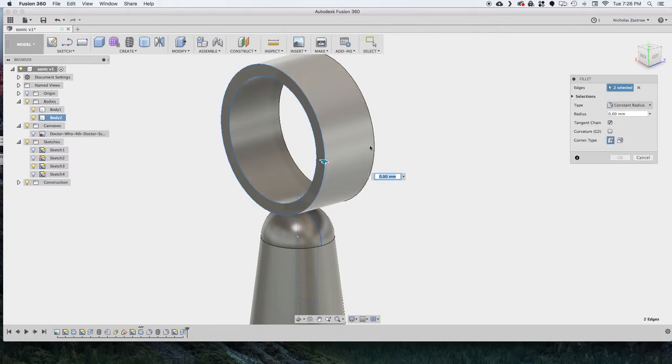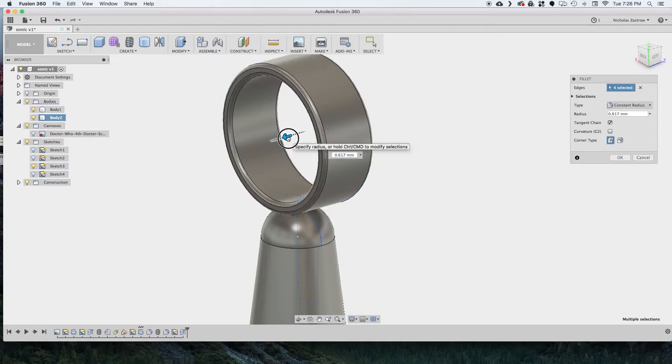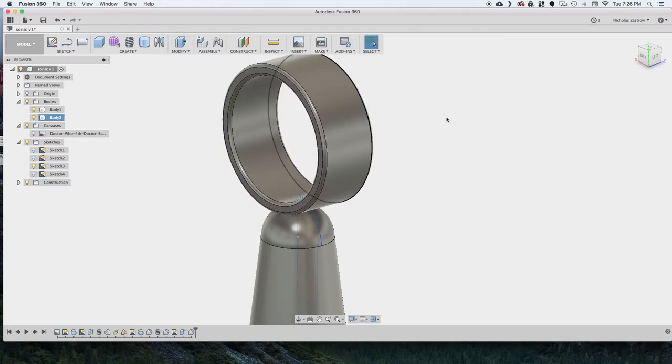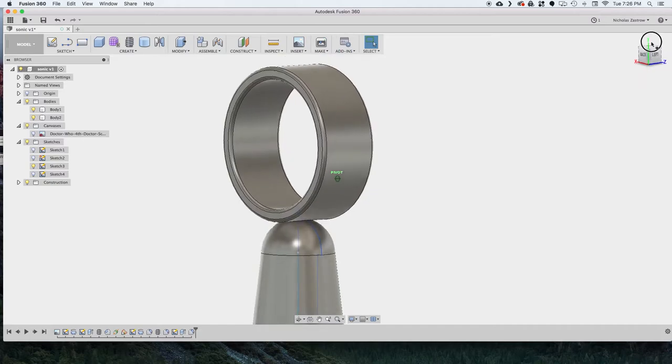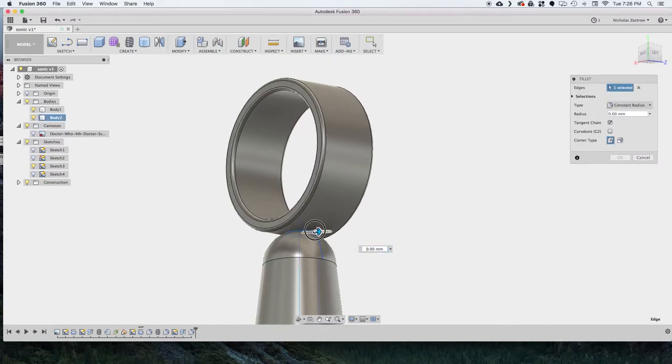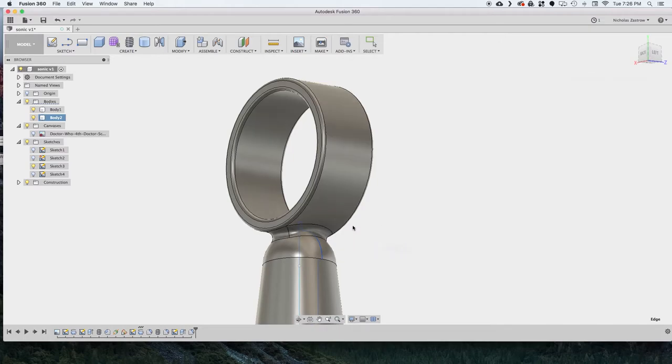And now I'm just going to add some fillets to this to make it a little bit not so sharp. And now I'm also going to add a fillet down below. That's going to make this part a lot stronger so it doesn't split when we're trying to thread it onto our part.